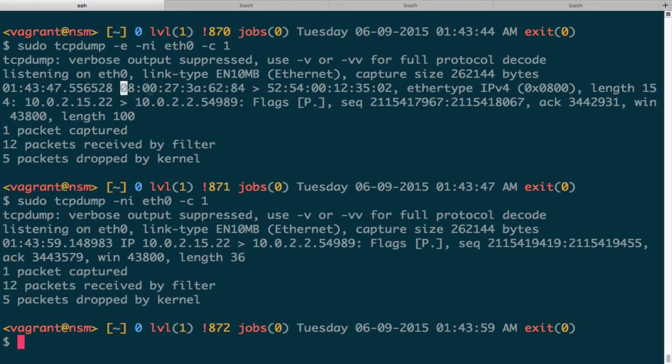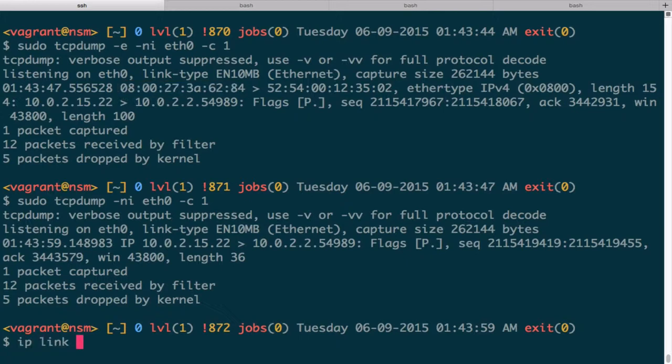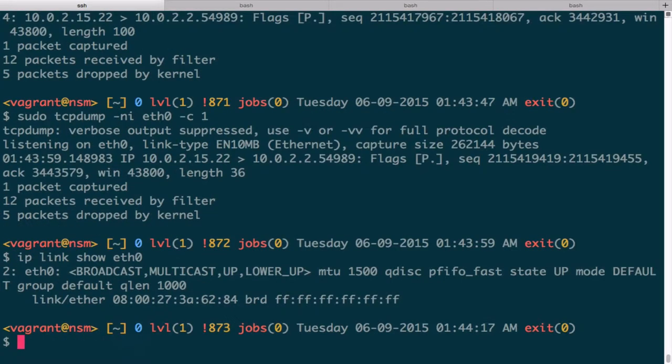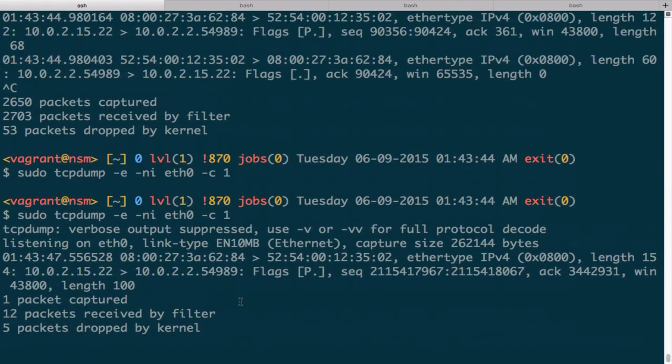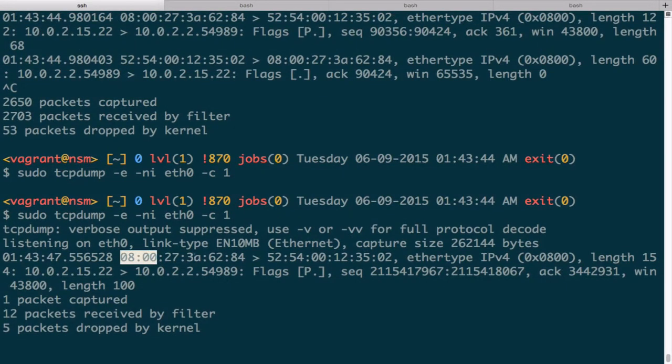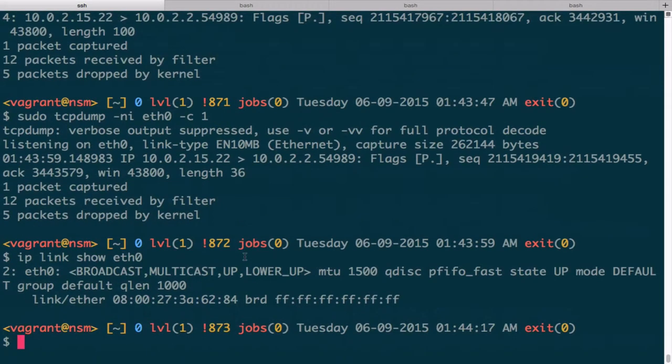So whose MAC address is this? Well, let's take a look. It's probably me because it's my machine. Let's do IP link show eth0. You can see that my Ethernet address is 0 8 0 0 blah blah 84 is the ending. So let's just match that: 0 8 0 0 blah blah blah and then 84th ending. So that was my machine sending out an Ethernet frame.